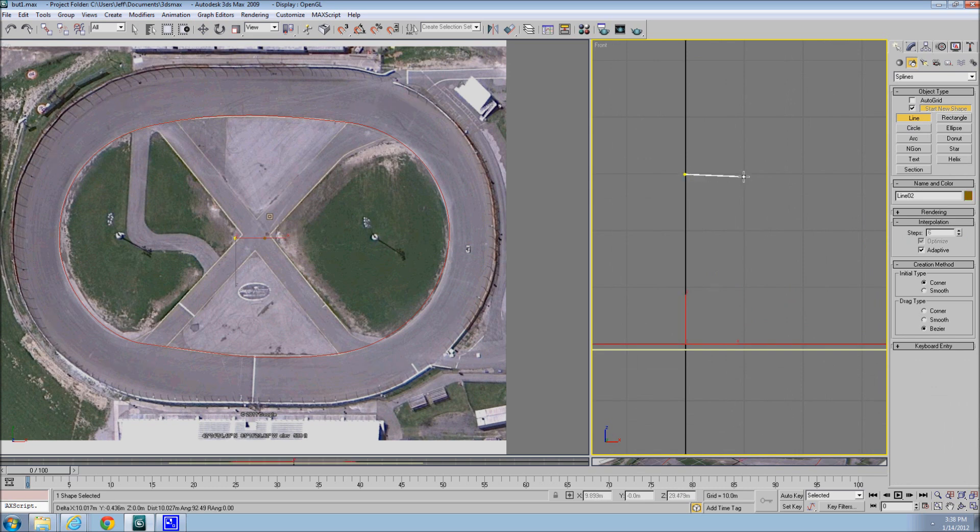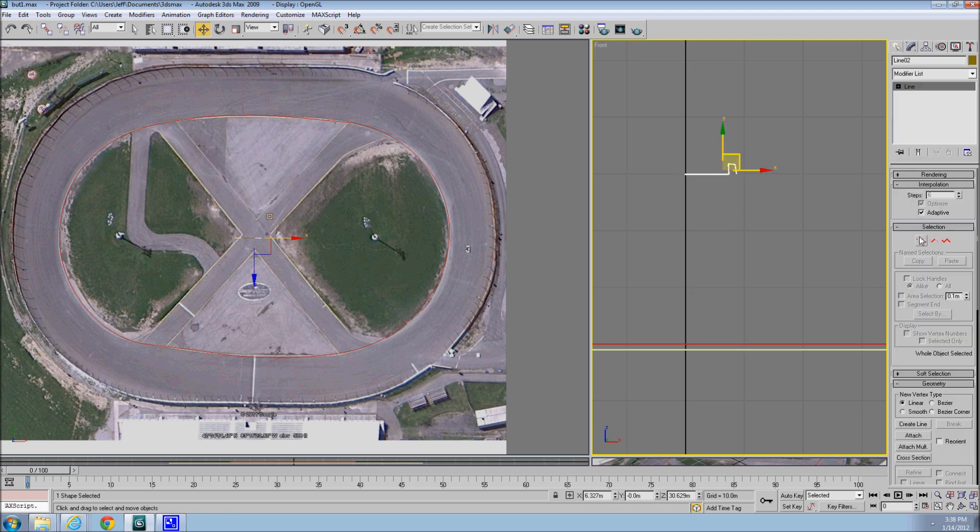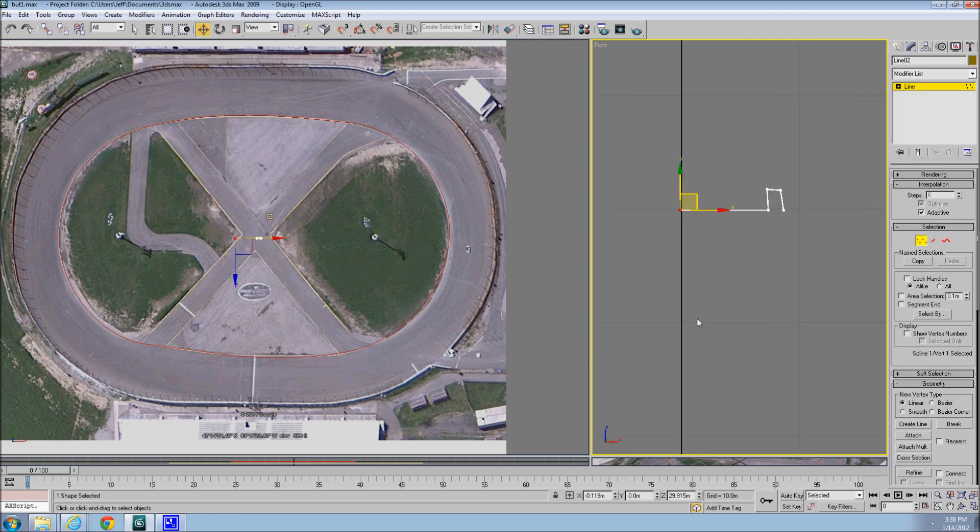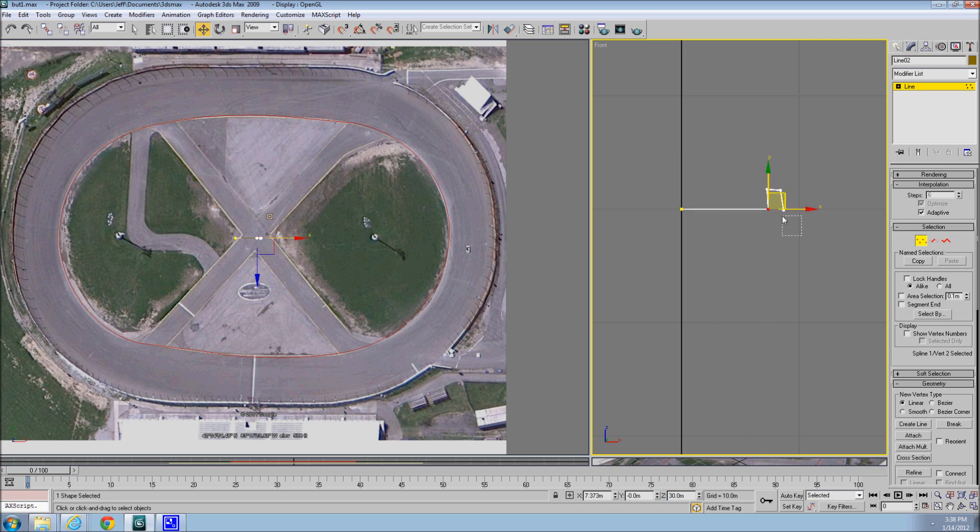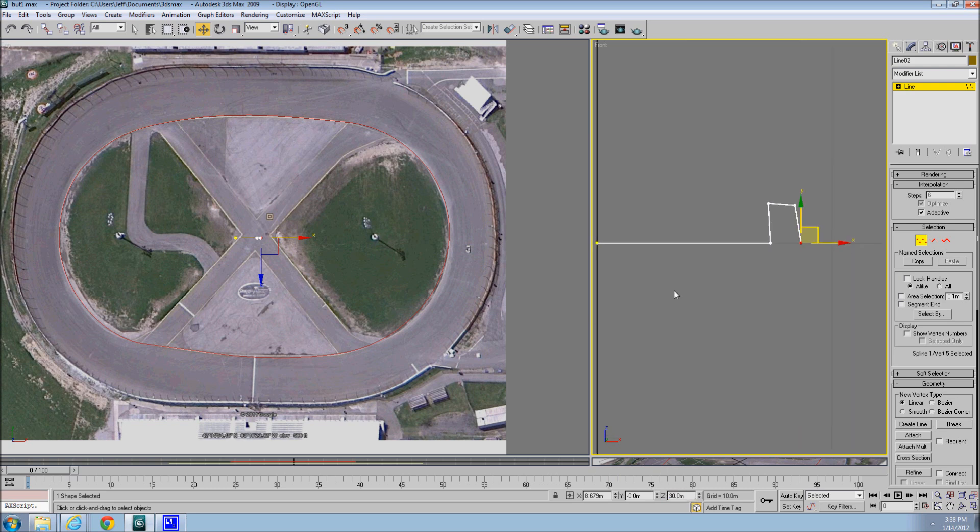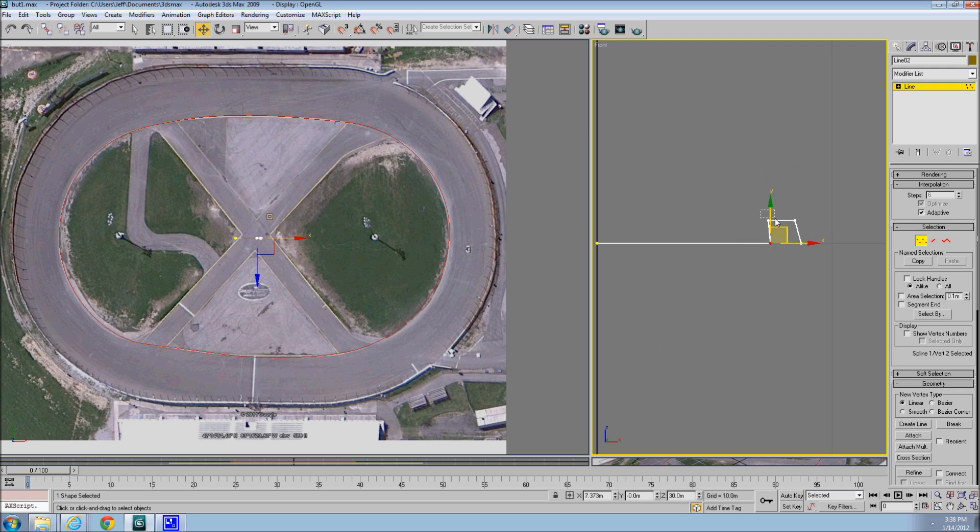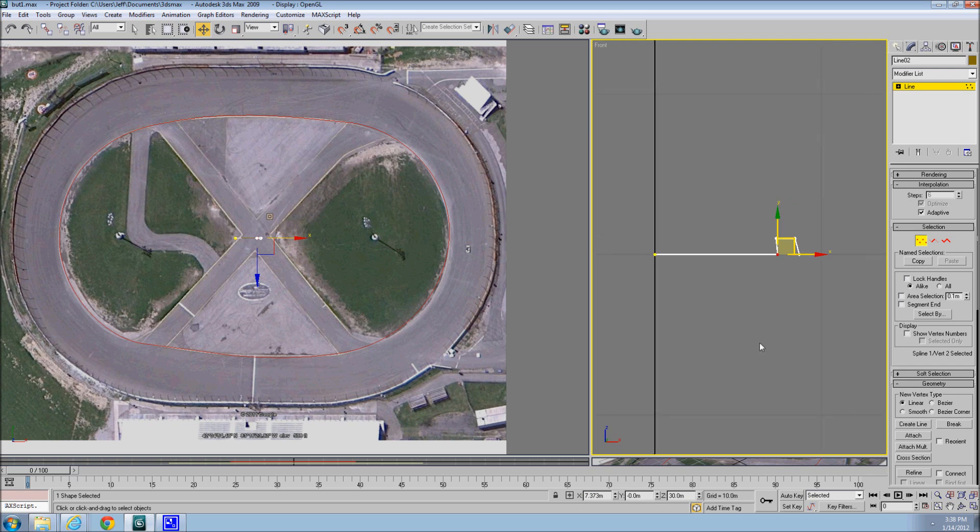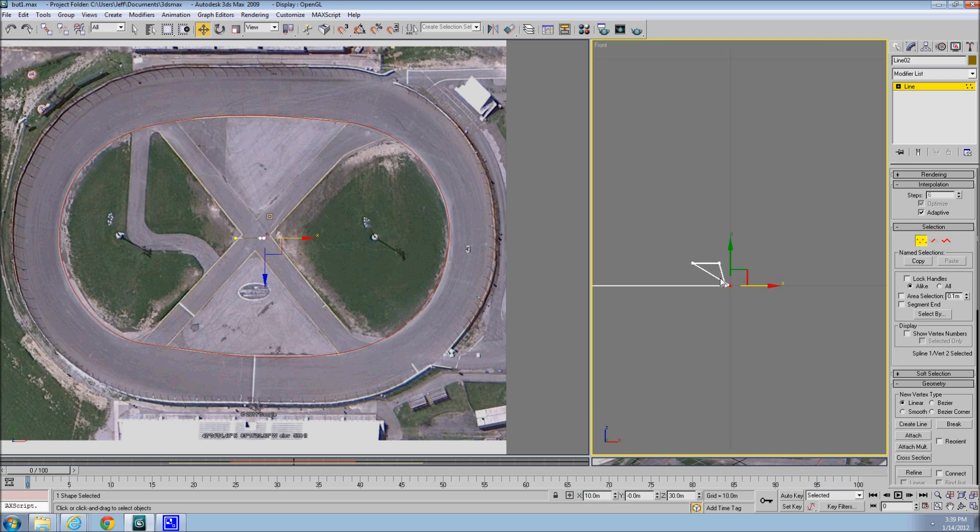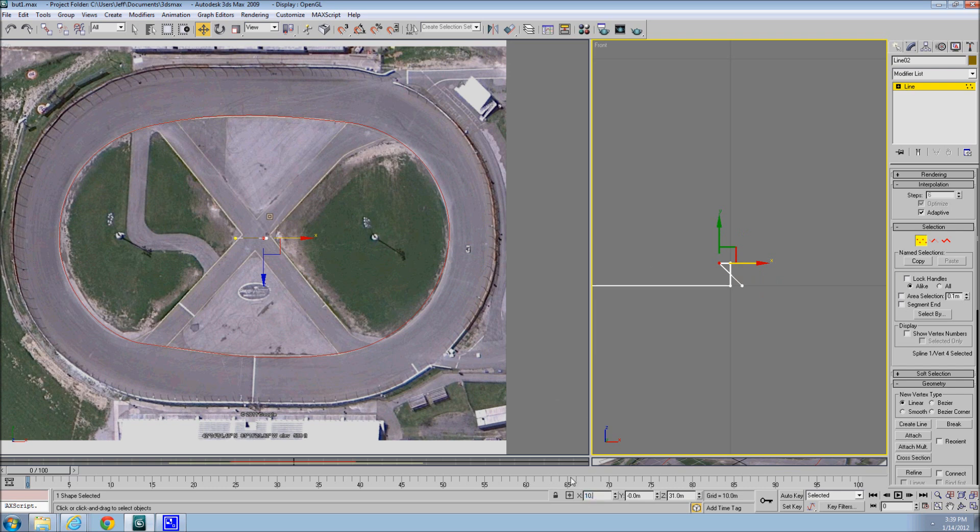So we're going to draw just a random line for right now. And what I like to do is try to get them on even, always on zero, say 30, 30. So there's no guessing when you're lofting. Let's widen that out. Alright, this will be our flat piece, so we'll put the straights at 10 meters wide.